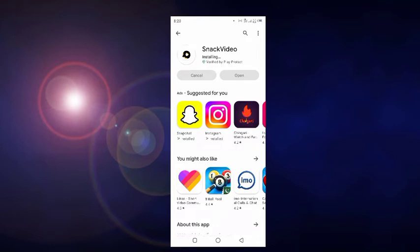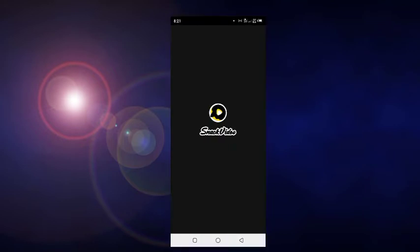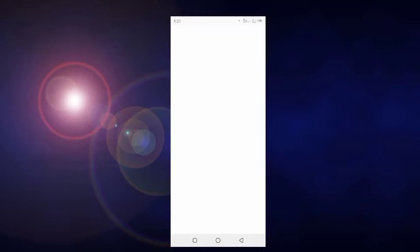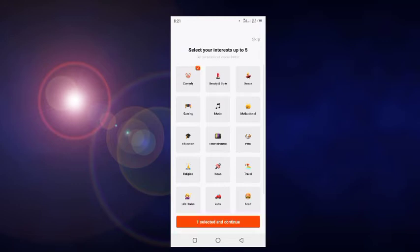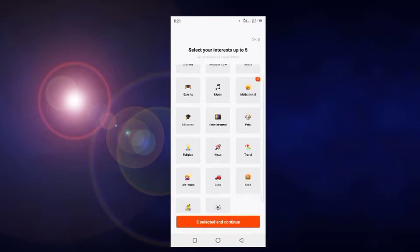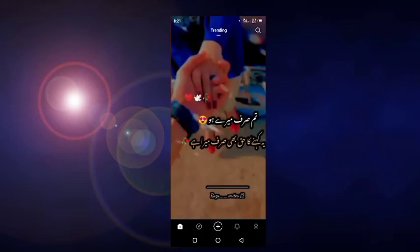Finally we're done. Now we click 'Open'. When we open Snack, we see a page asking what type of content we want — for example comedy, motivational, entertainment, music, news, and food. We select our preferences and then click Next.